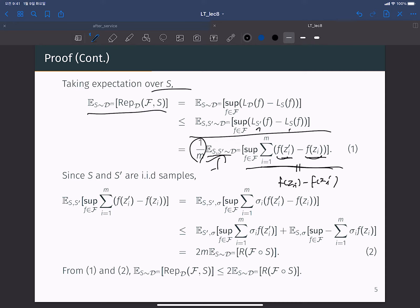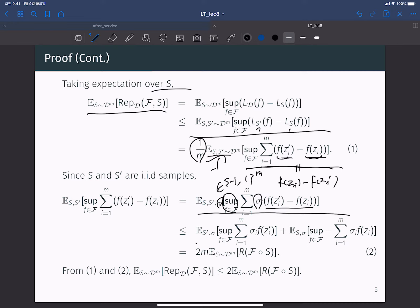This is a very important point: since S and S prime are i.i.d. samples, it is absolutely fine to swap the positions of f(z_i') and f(z_i). In the sense of expectation, this equals f(z_i) minus f(z_i') because z_i and z_i' are i.i.d. So we can multiply by minus 1 or plus 1 freely without changing the expectation, allowing us to introduce a sigma vector from {-1, +1}^m and multiply sigma_i to each element.